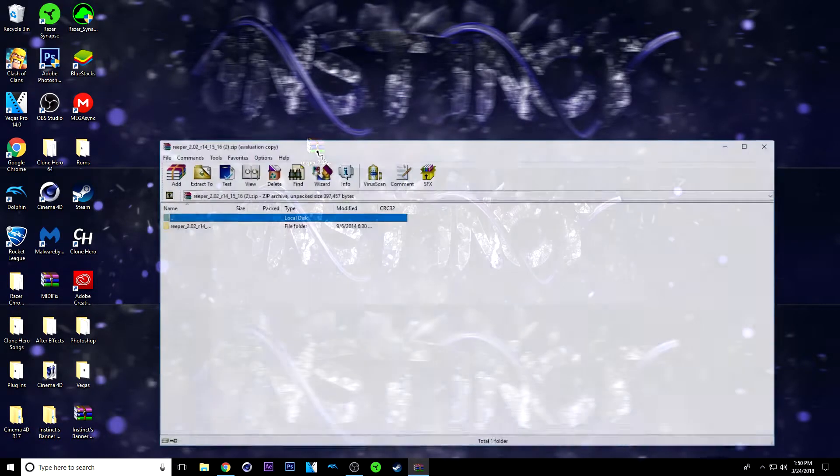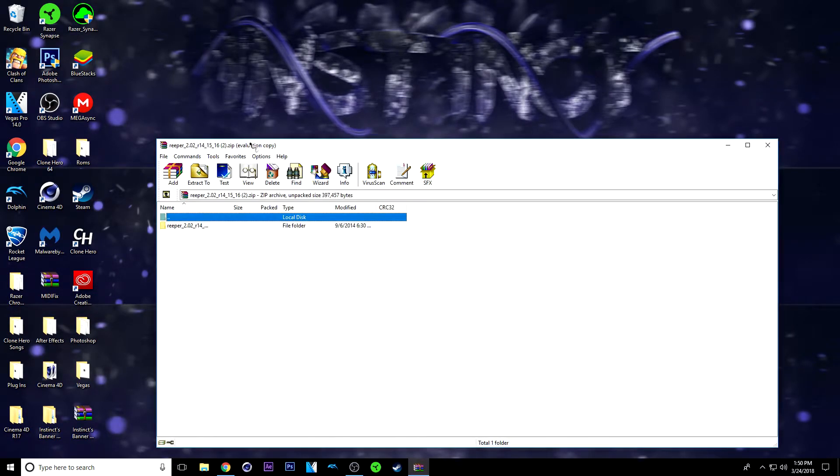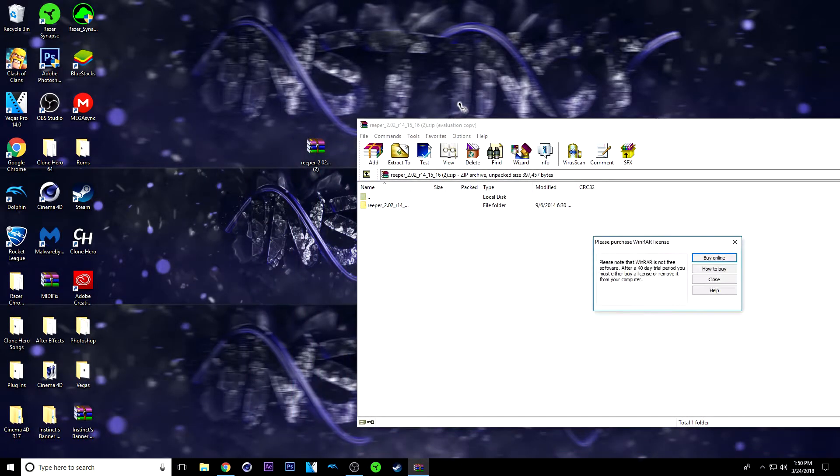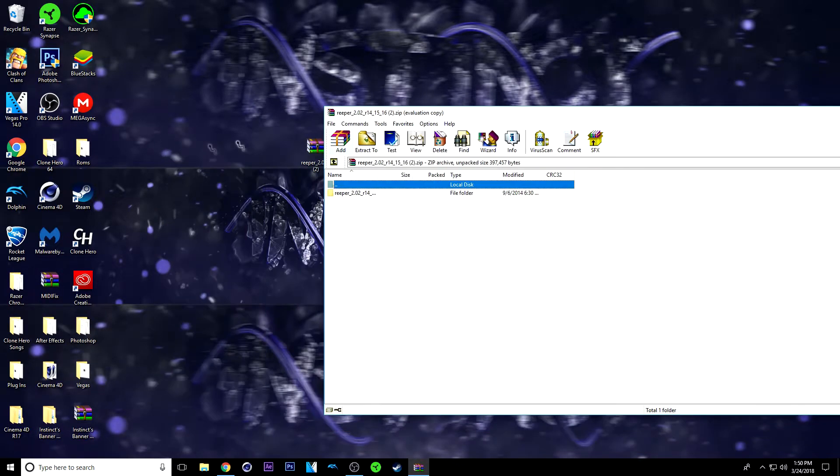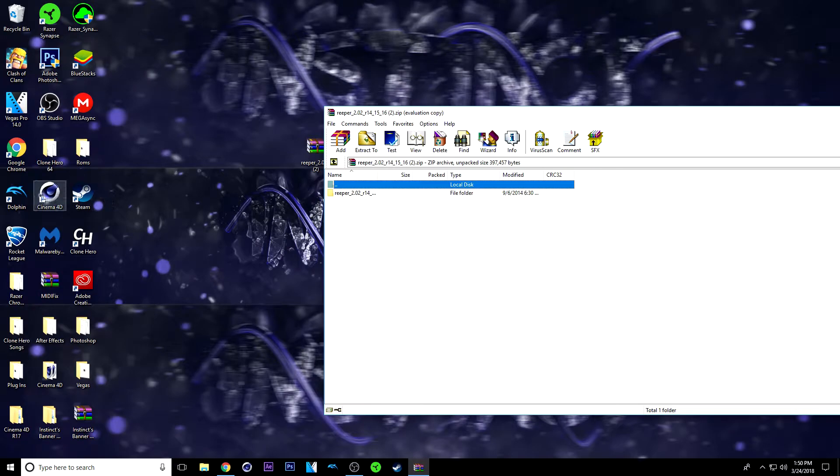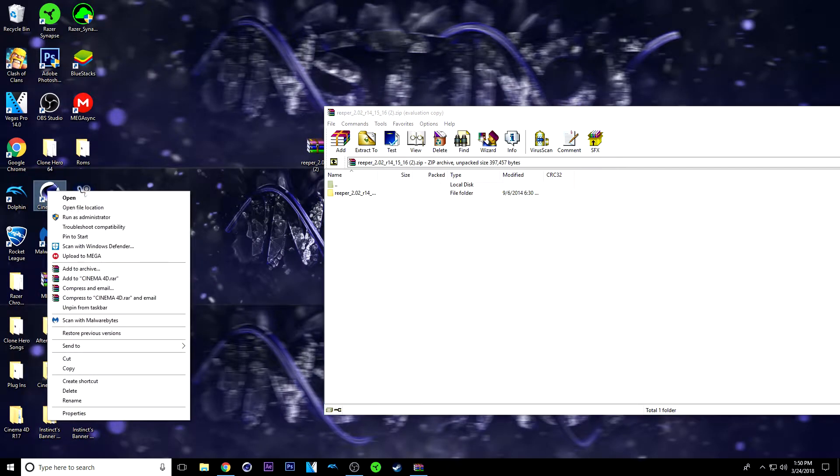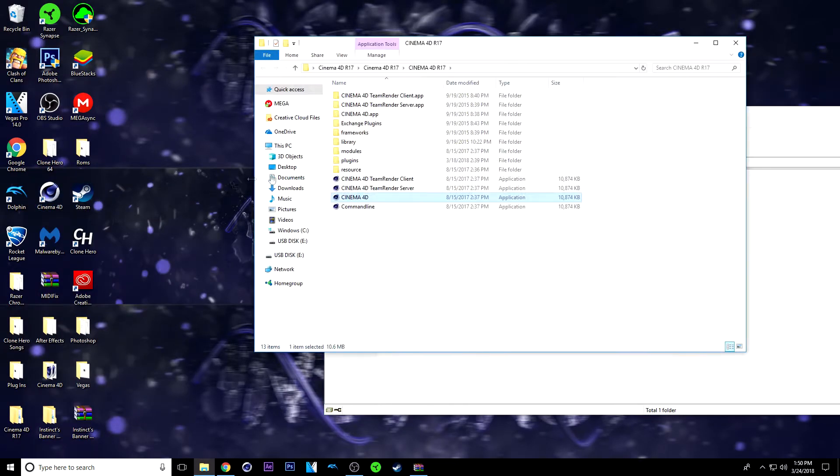You're just going to double click it, and from here this window should appear. Then you're going to right click on Cinema 4D and go to open the file location.